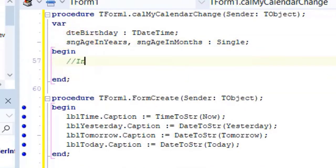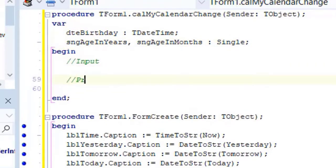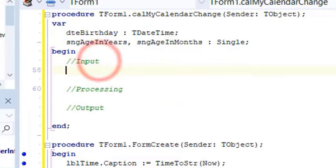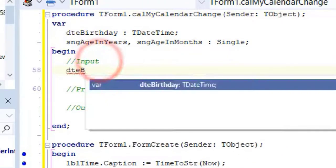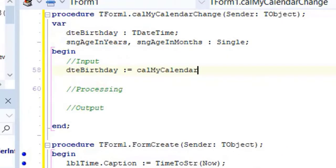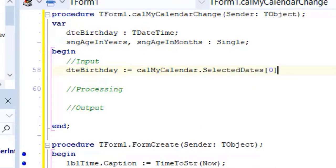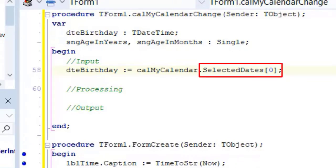Go between begin and end. Type three comments to separate input, processing and output. Go under input and type this code. The calendar allows us to select more than one date at a time. All the selected dates then go into a collection called Selected Dates. But the user only has one birth date, so we only want to get the first date that was selected.